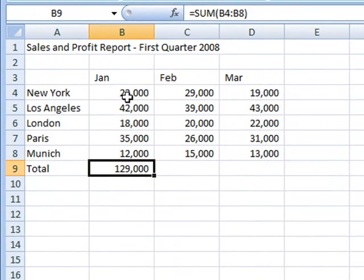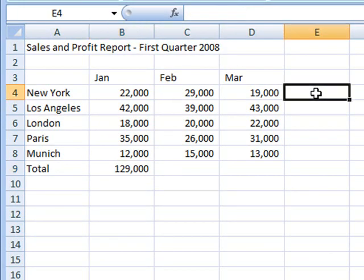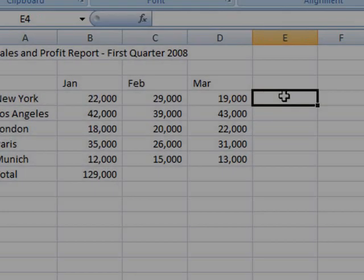AutoSum doesn't only work for columns of numbers, it also works for rows of numbers. So I'm now going to click in cell E4 to demonstrate that feature.